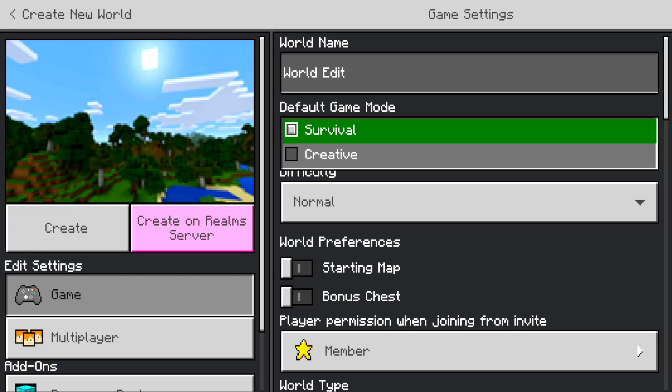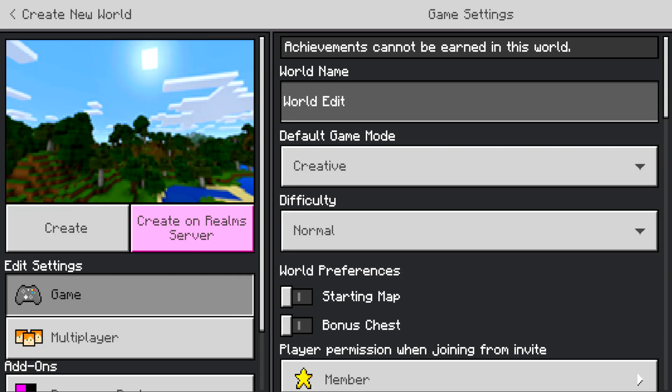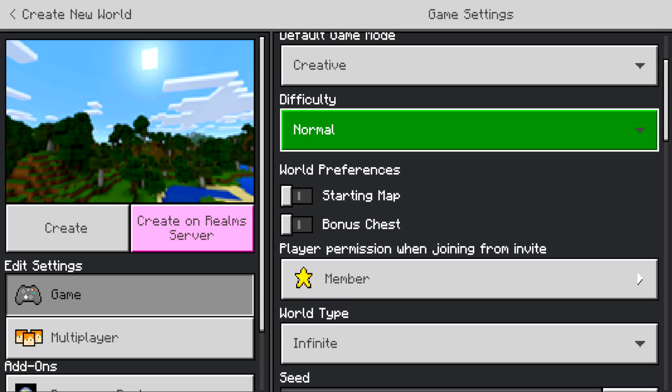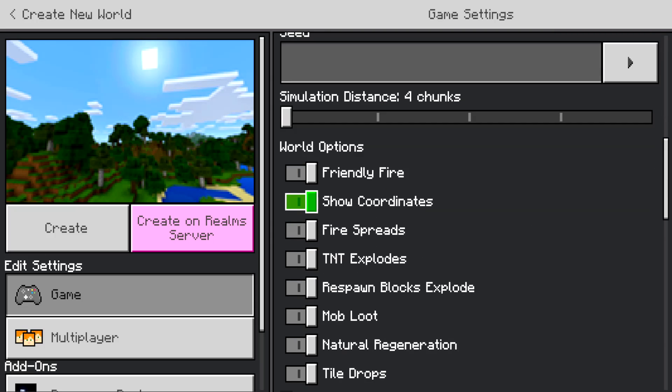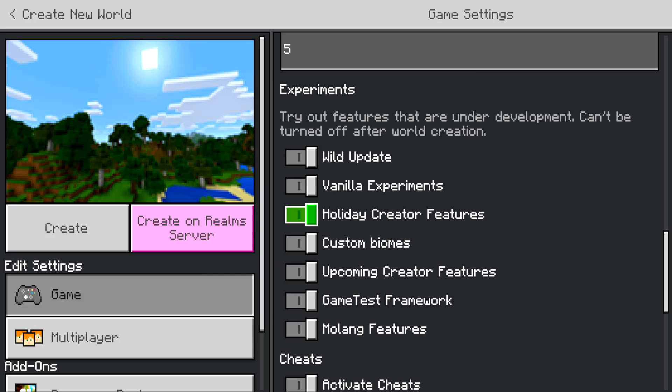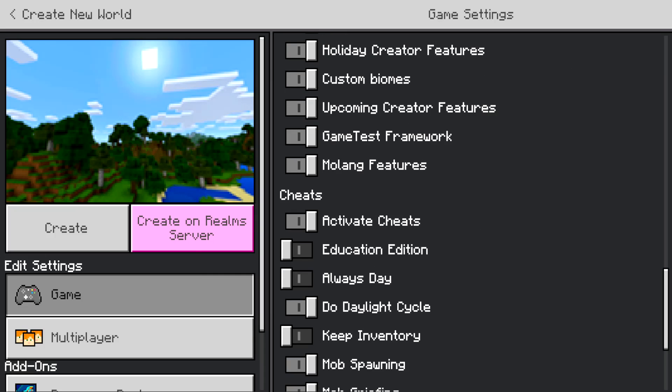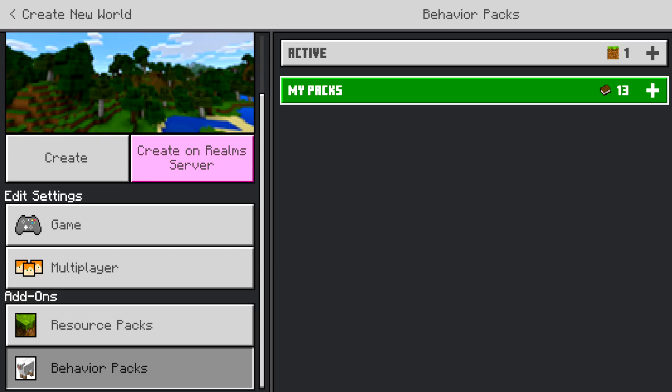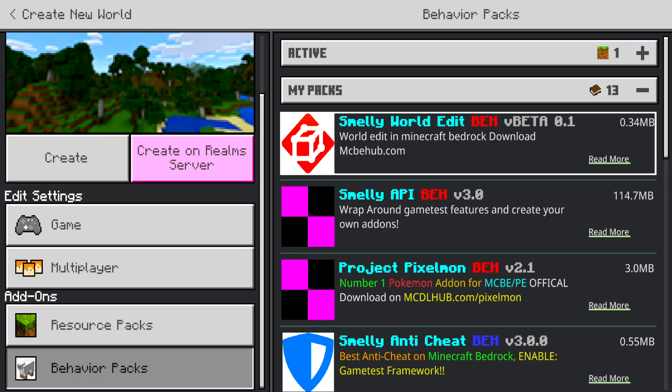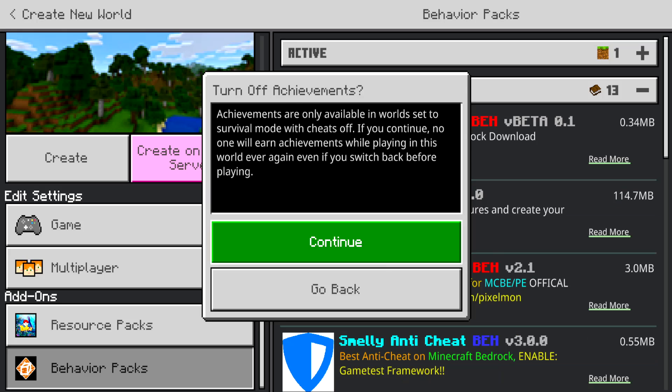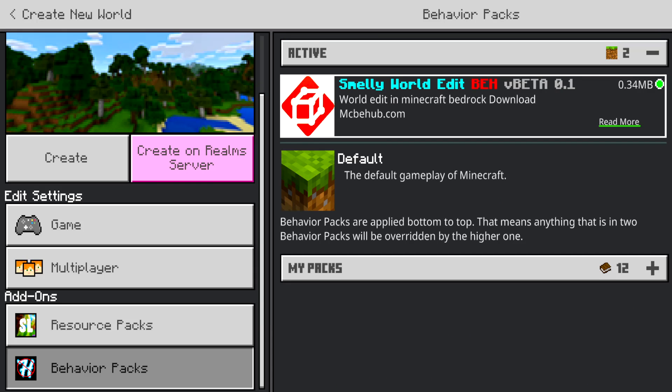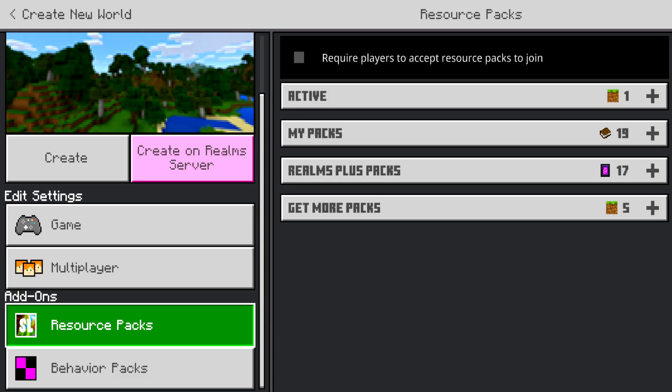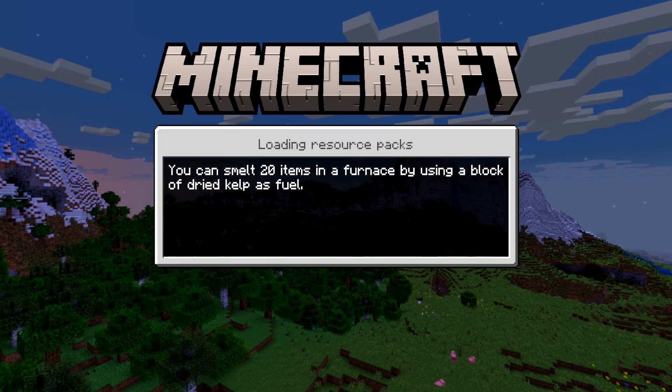So first we're going to create a world and I'm just making sure you walk through this so you guys know what you need to add to the world. I'm going to set the world name, we're going to have coordinates on, make sure to put all this stuff on. Once you download the pack you're going to add it right here. The pack will be in the description and we're going to just press create new world.